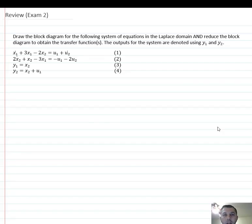Hi everyone, and welcome back to System Dynamics. In this lecture, I will give you a review before exam two.